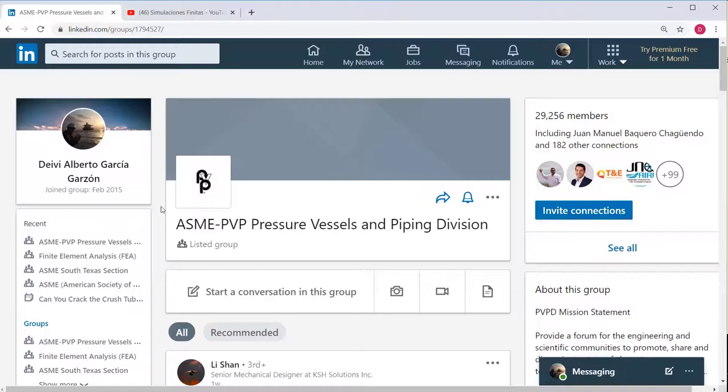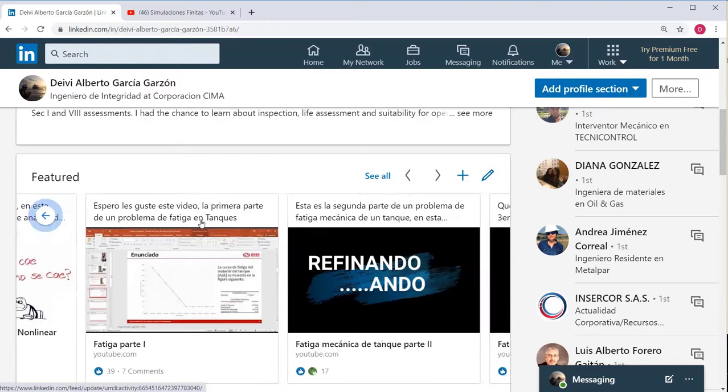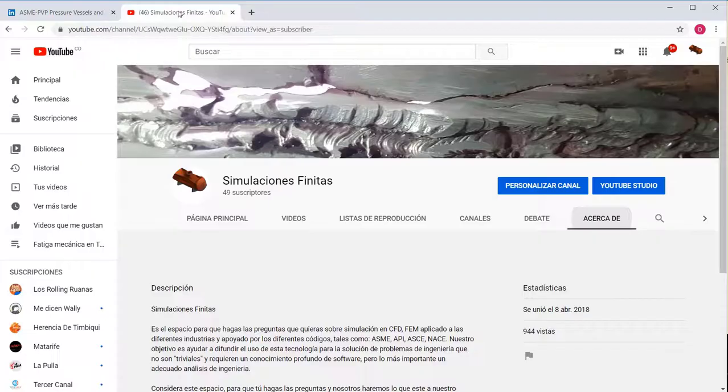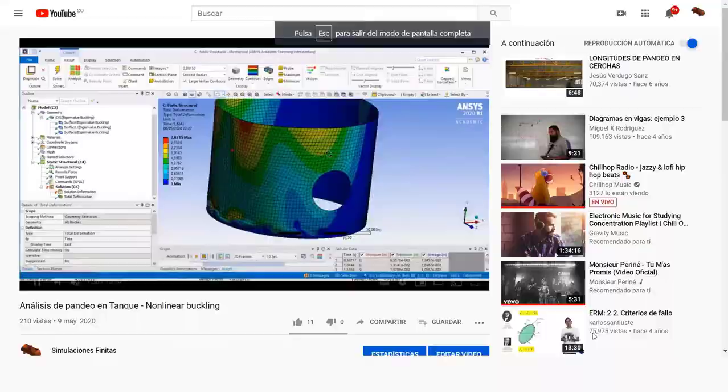Hello everyone, my name is David Garcia. I've been uploading videos about finite element analysis applied to specific engineering problems. This time I want to share with you our channel Simulaciones Finitas, where we will post CFD simulations, FEM simulations, and all related to integrity assessment. We hope you help us grow and you like this channel.